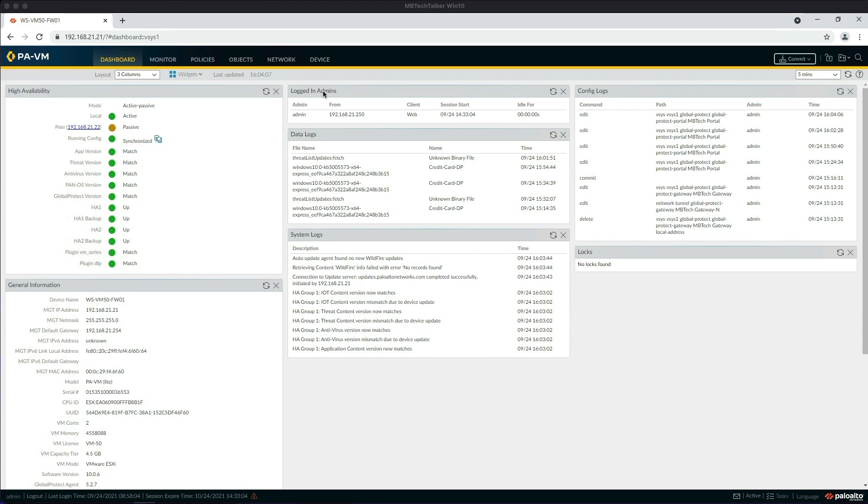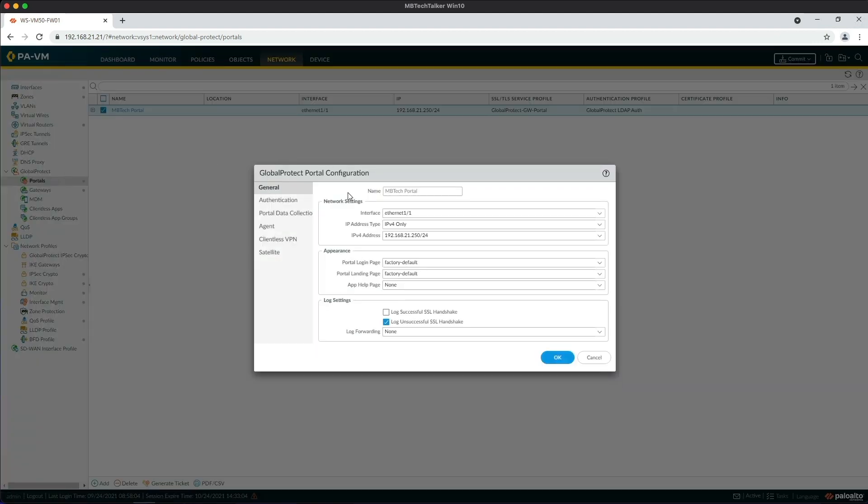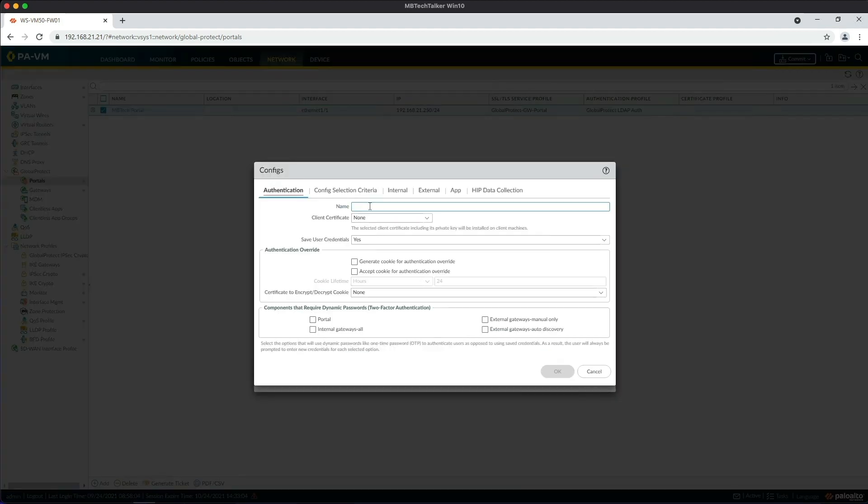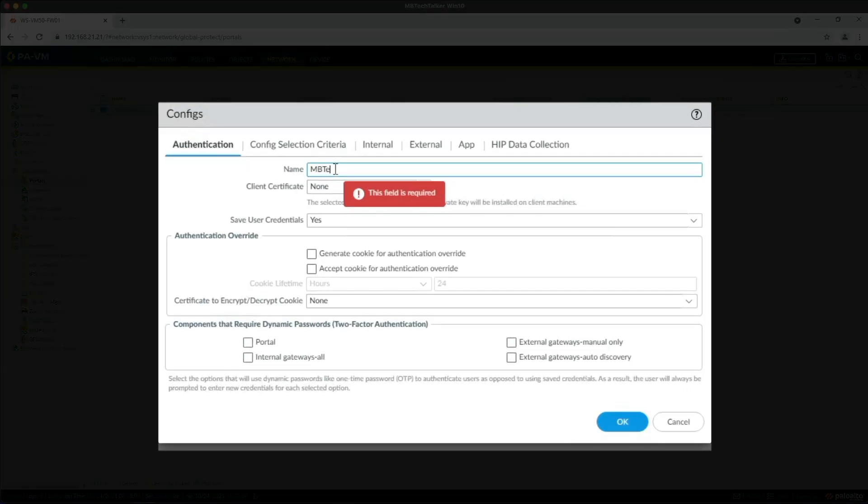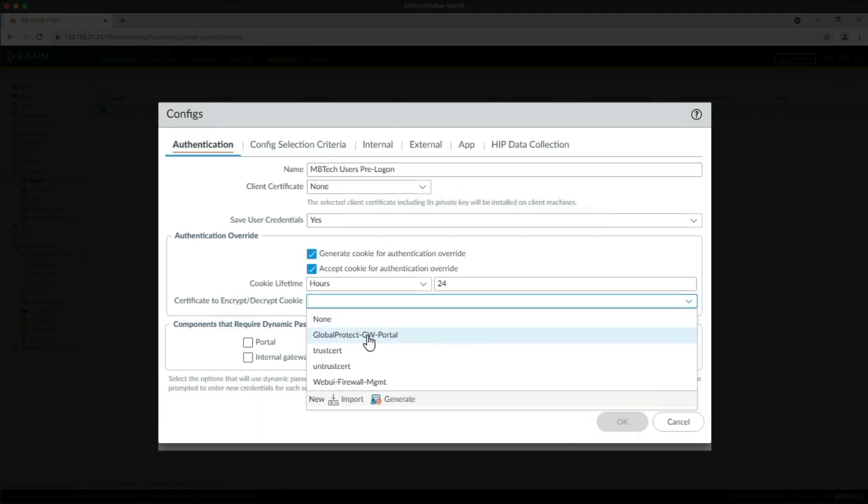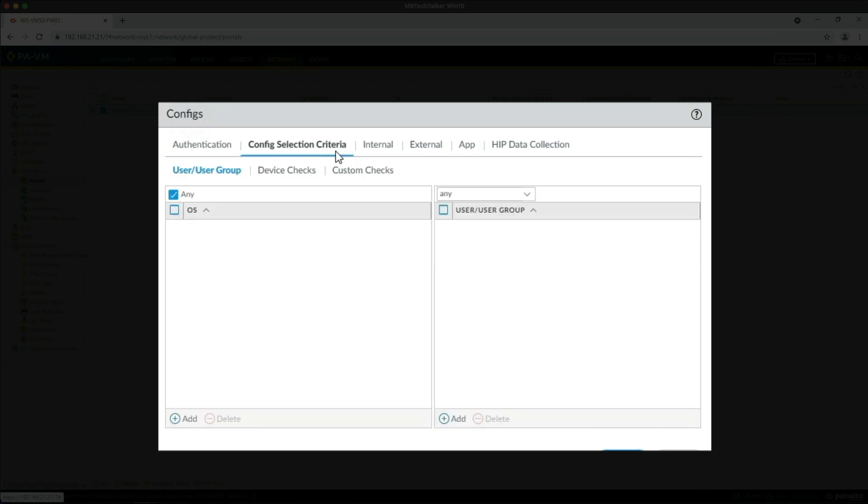Let's start the lab by going to the Network tab, then under GlobalProtect we're going to Portals. I'm going to click on my MB Tech Portal, go to the Agent section, and add a new pre-logon config. Let's give it a name: MB Tech Users Pre-Logon. Client certificate: No. Save user credentials as default: Yes. Authentication override: I'm going to tick both these boxes - generate a cookie for authentication override and accept cookie for authentication override. Then we need to select a certificate to encrypt and decrypt the cookie, so I'm just going to use the existing GlobalProtect Gateway Portal certificate.